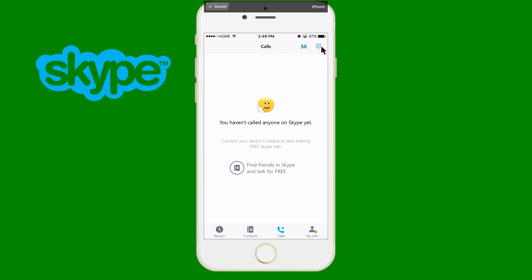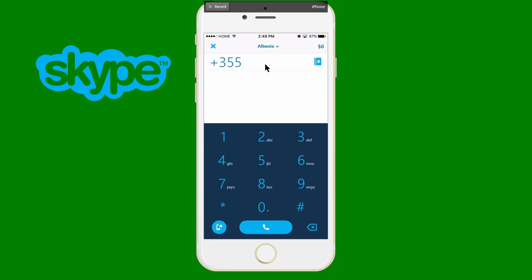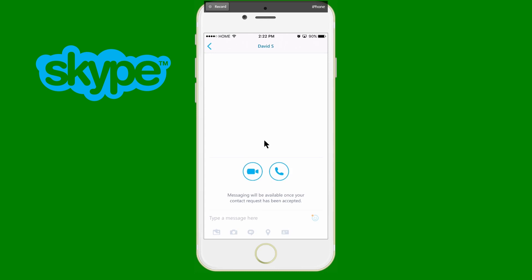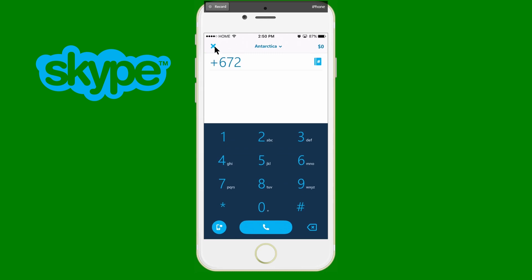Once you have Skype credit in your account, go back into Calls. You'll see blue buttons and a number pad. Click that to add the country — whether you want to call Albania or Antarctica, it adds the proper country code. Then you type in the area code and phone number and either call them or message them, which uses Skype credit. Calling someone directly on Skype is completely free — you can video call or chat at no cost as long as they have Skype.